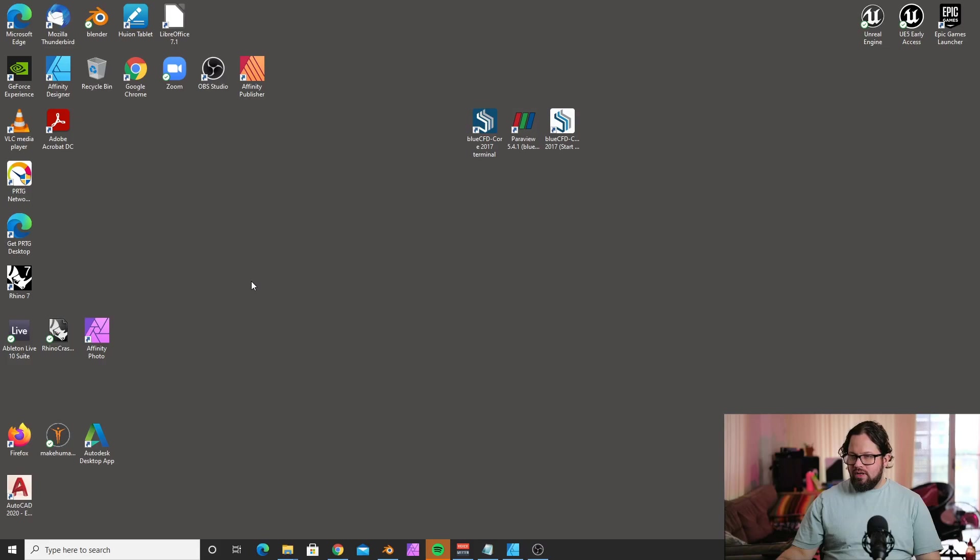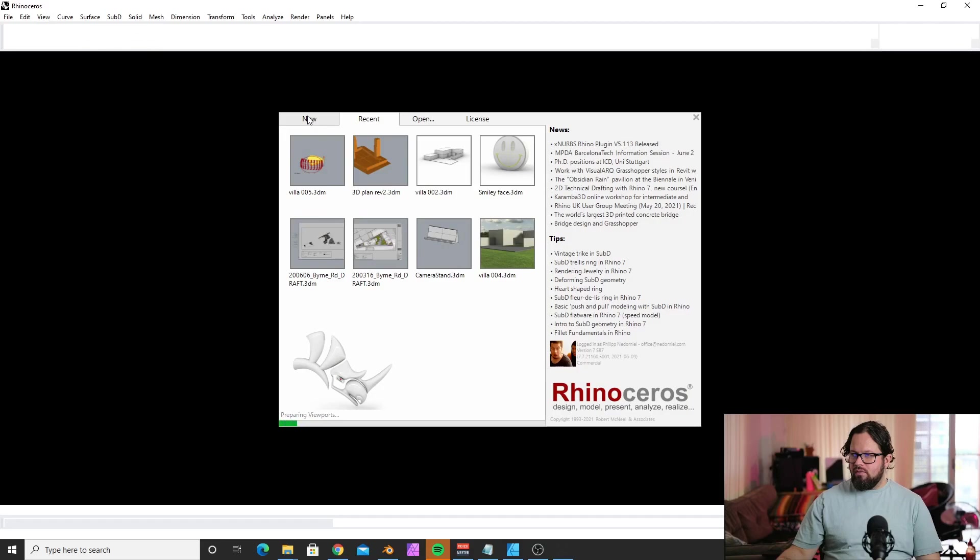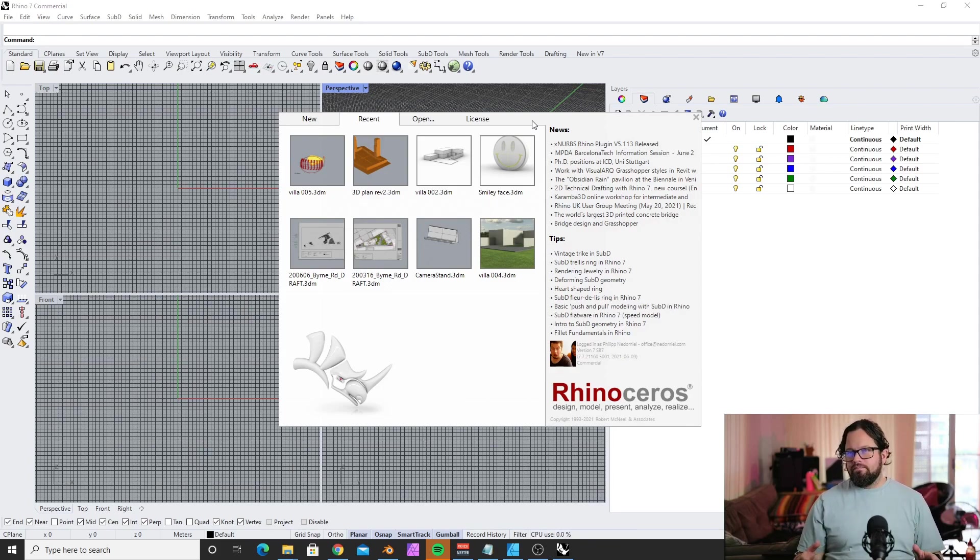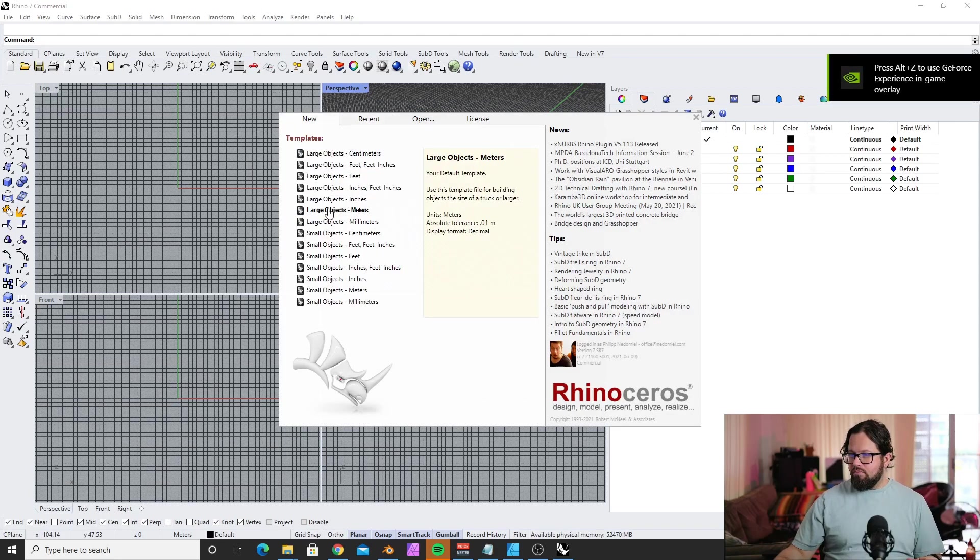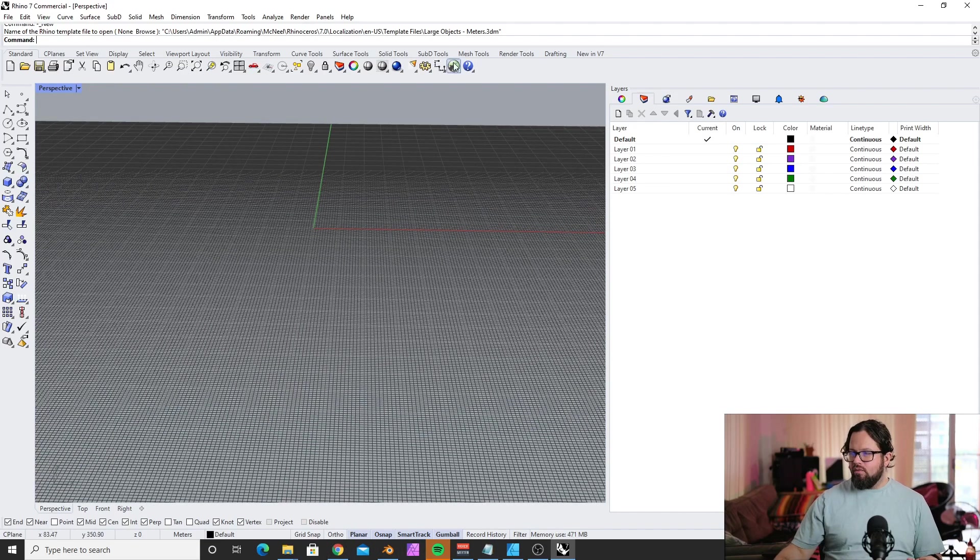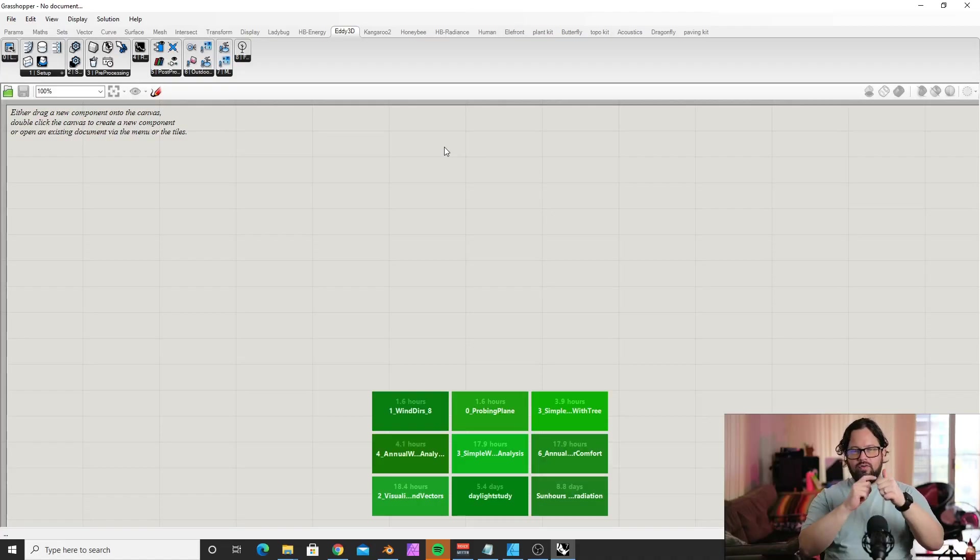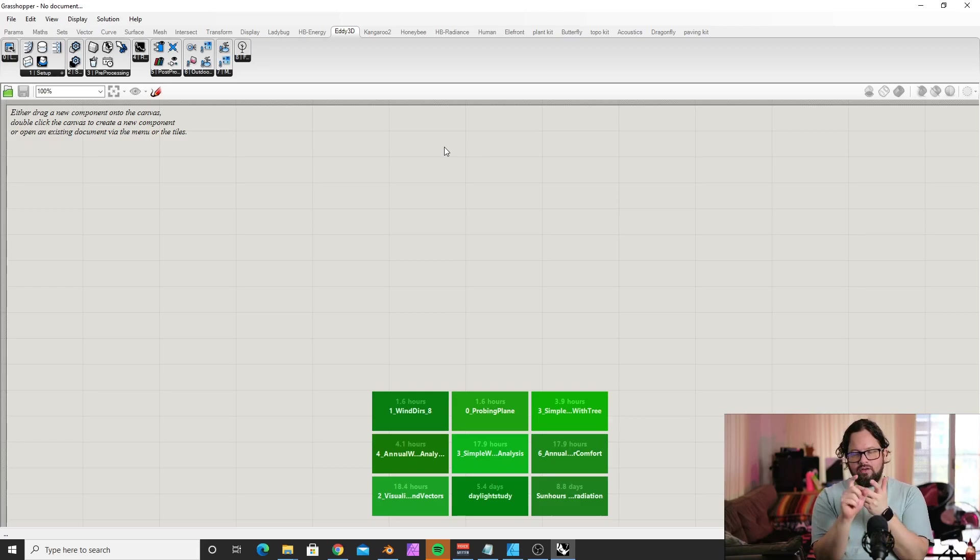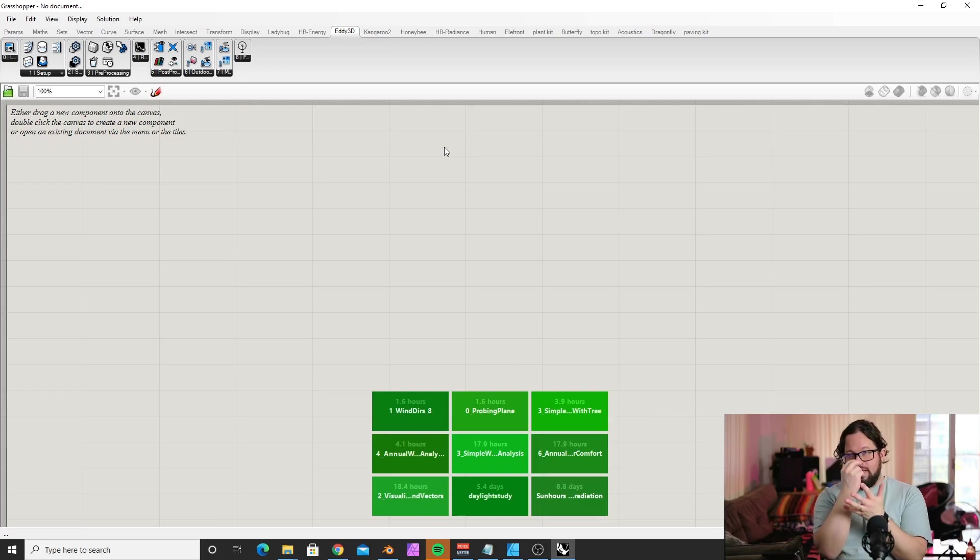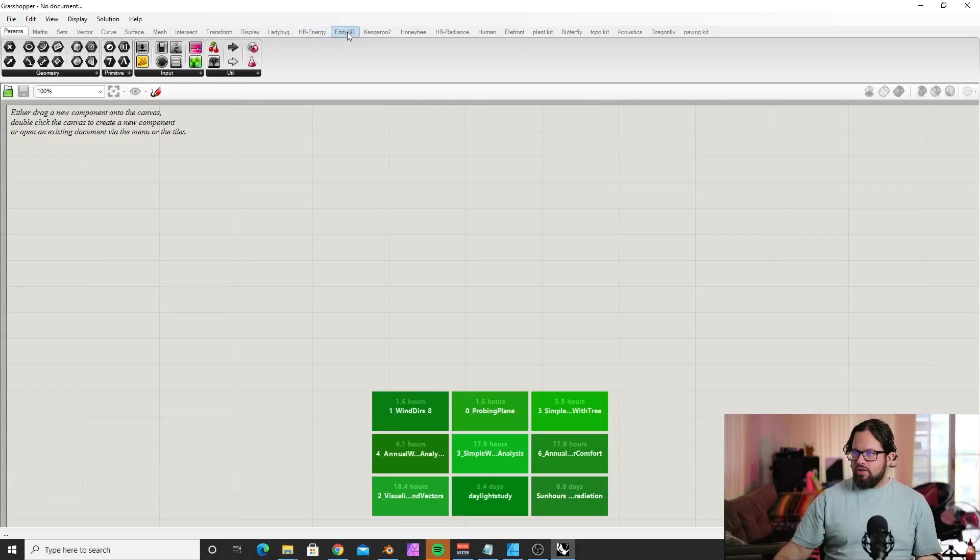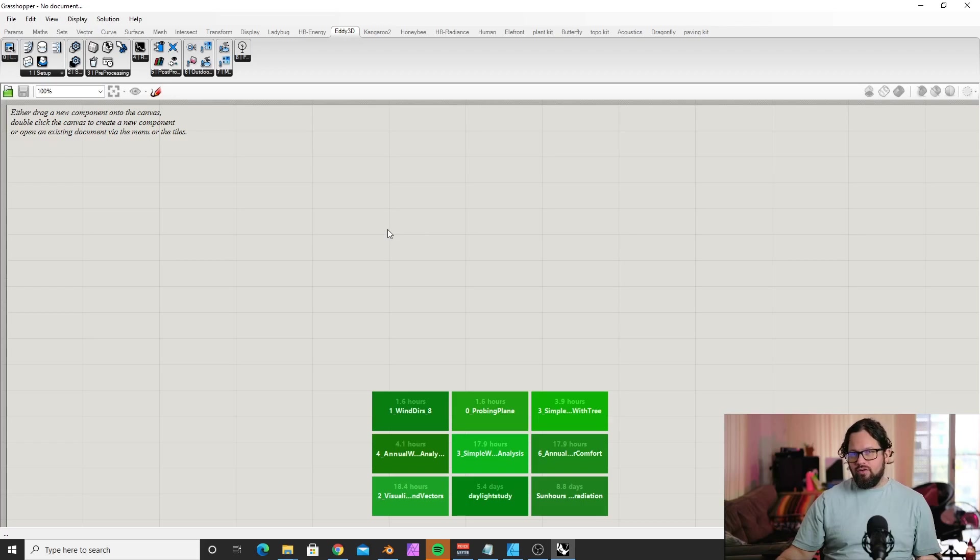You need to start Rhino 7 as administrator. Whenever an app in Grasshopper needs to start other software outside Rhino, it needs to run in administrator mode. So: install Eddie 3D first, then install BlueCFD, create an environment with the CFD terminal, then start Rhino in administrator mode. These are the four important steps.